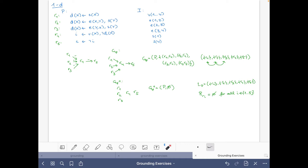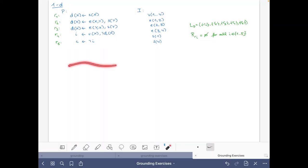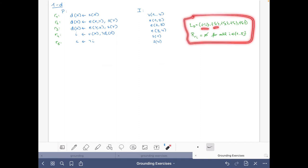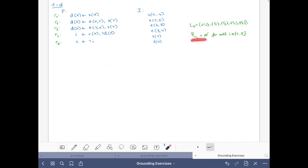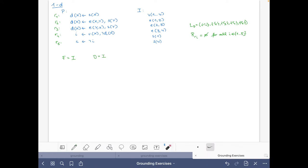Now we build the ground instantiation. We keep the topological order LP and the fact that R_i is empty for all rules. Initially the facts are the initial set of facts I, and the set of possible atoms is also I. Grounding rule r1: we consider possible atoms of the form s(X). The only possible values are s1 and s4, so we get d(1) if s(1), and d(4) if s(4). Since s1 and s4 are facts, we simplify to get the facts d1 and d4.